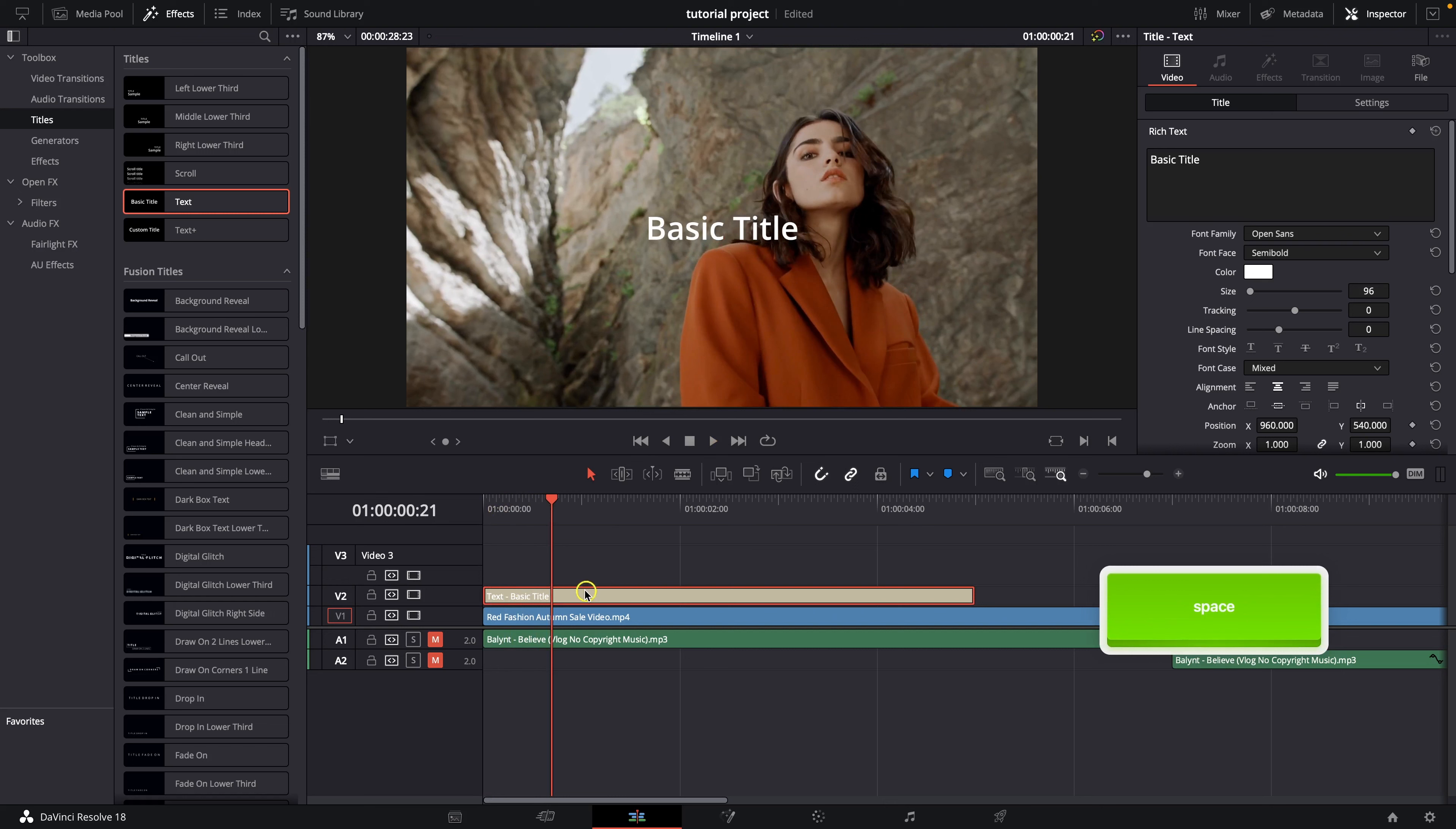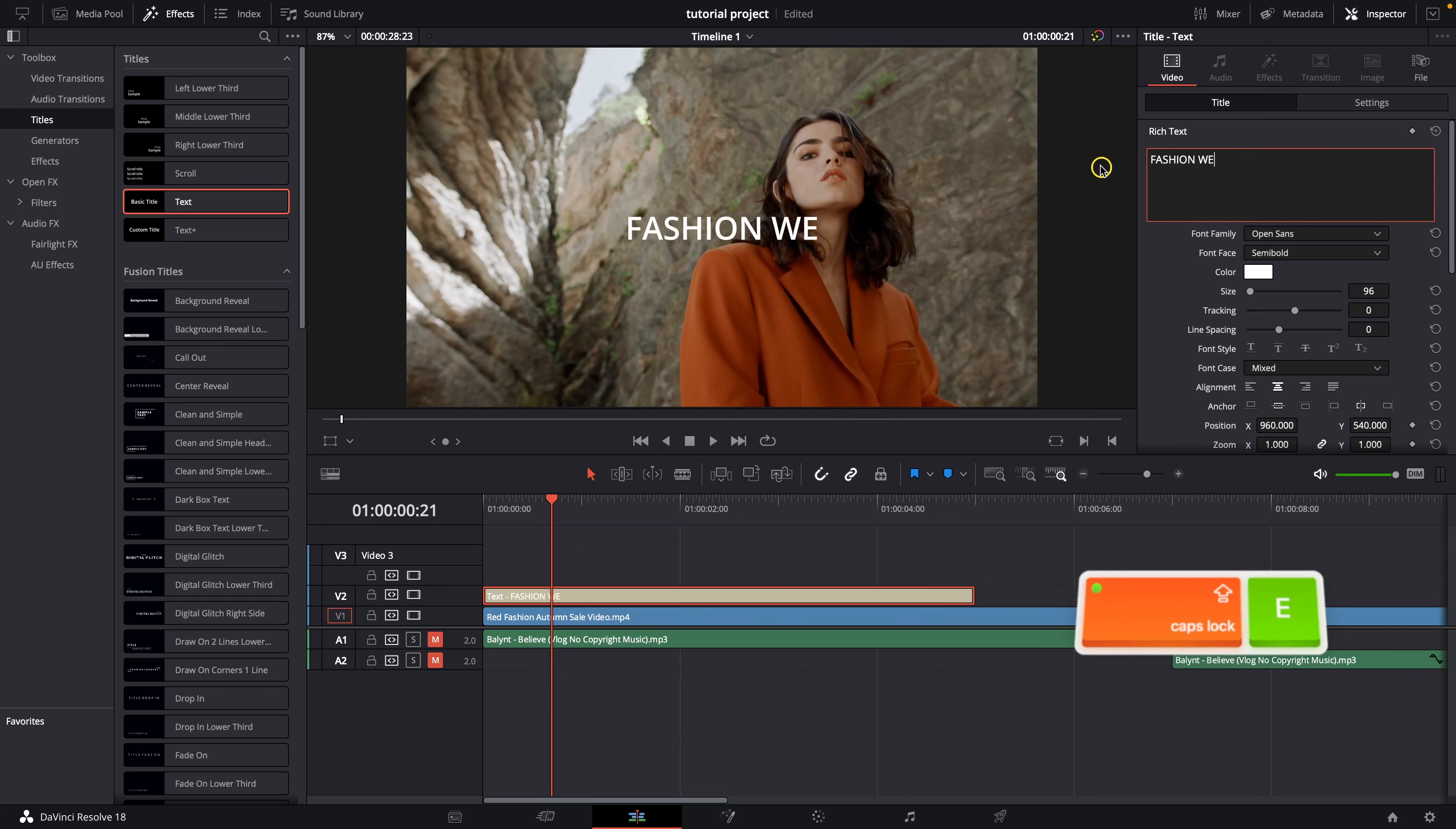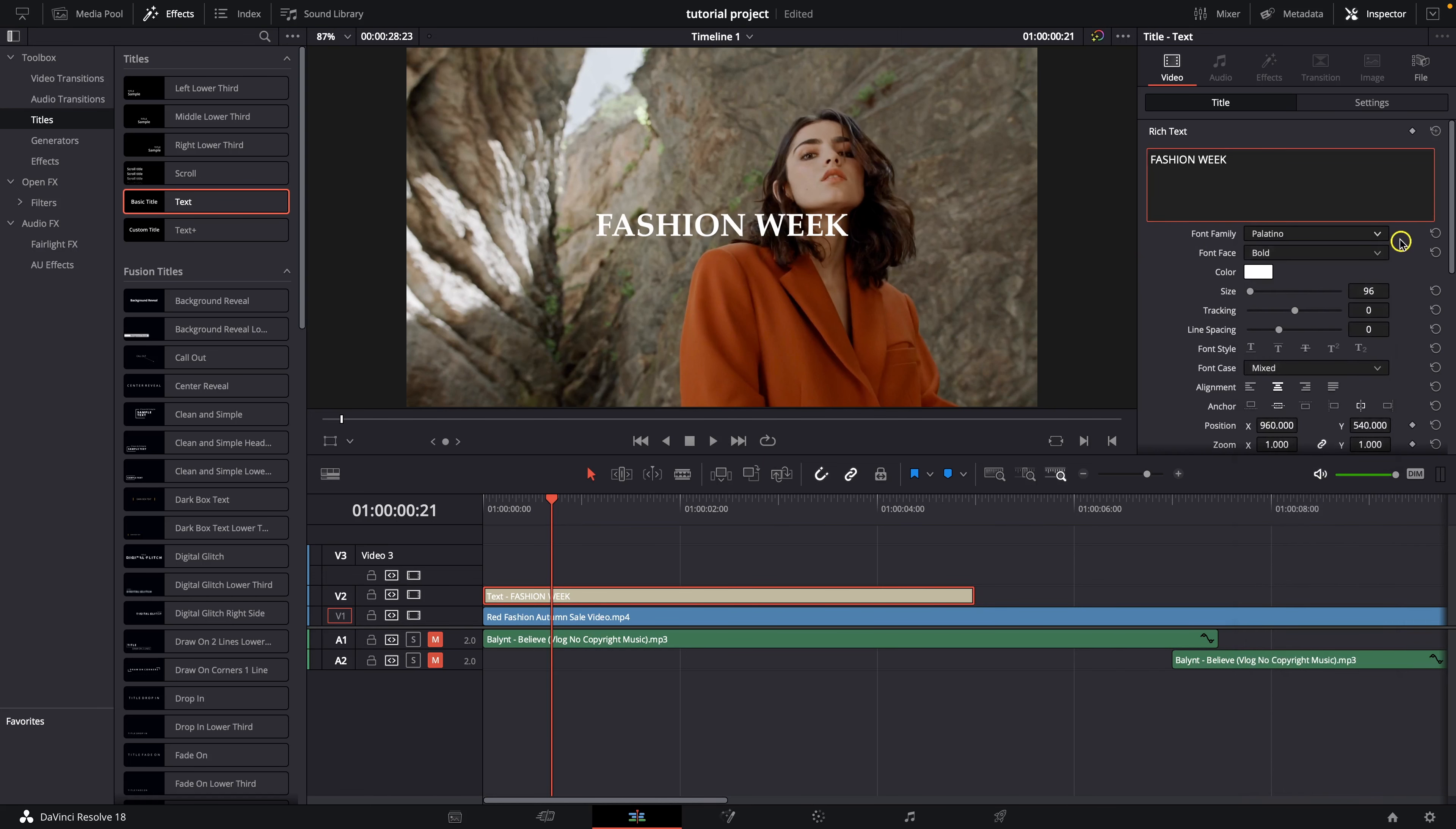So as you can see this is basic title. You can rename it here in the inspector so let's say fashion week. Then down here you can change font so let's say I like this one so I will choose it.